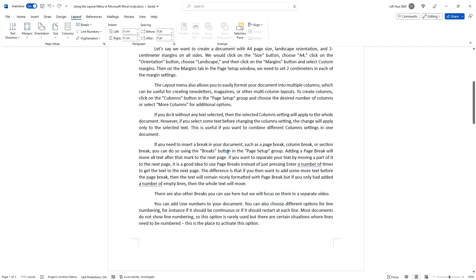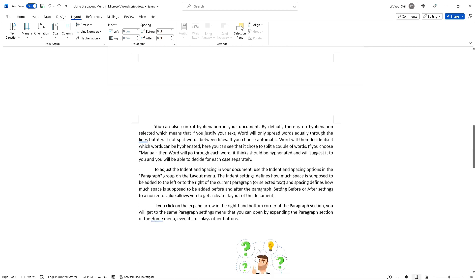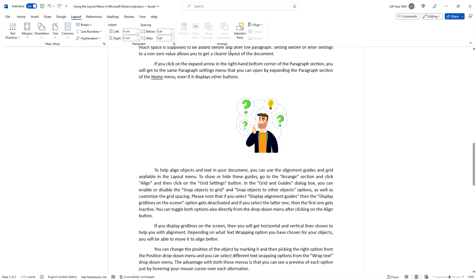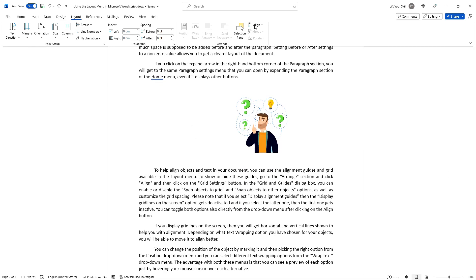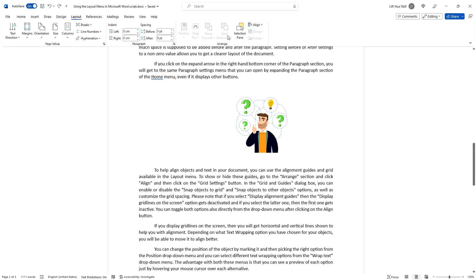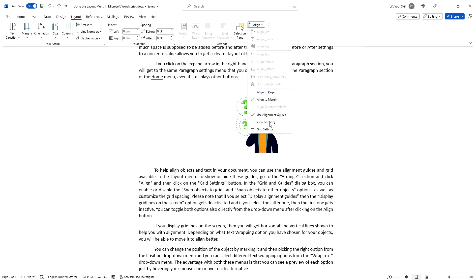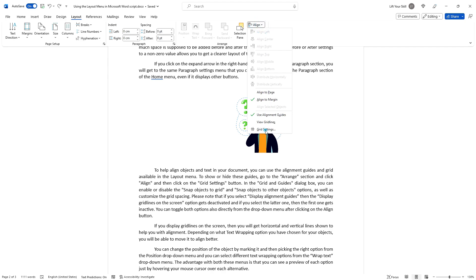To help align objects and text in your document, you can use the alignment guides and grid available in the layout menu. To show or hide these guides, go to the Arrange section and click on Align and then on the Grid Settings button. In the Grid and Guide dialog box, you can enable or disable the snap objects to grid and snap objects to other objects options, as well as customize the grid spacing.